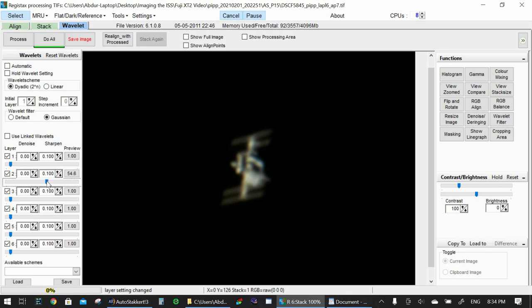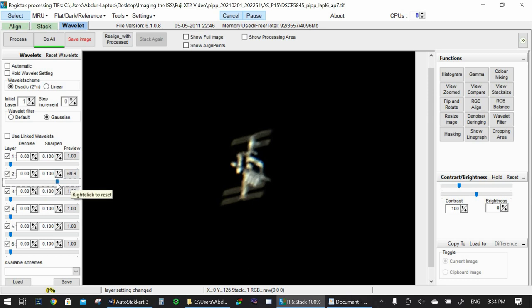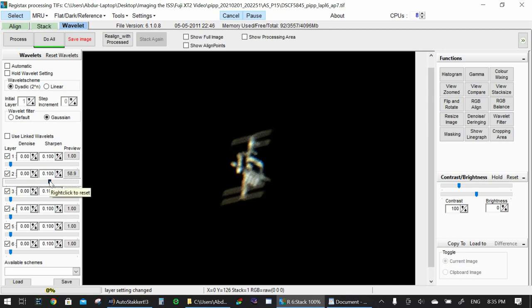So I'm going to use number two, drag the bar a bit to the right, see how it looks. I don't want it to be too noisy or too sharp. So I think this is a good compromise. So you can see a lot of detail on there. Yeah, that's a pretty good compromise.